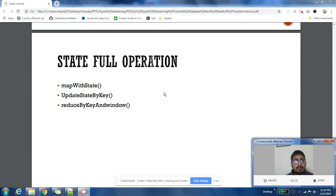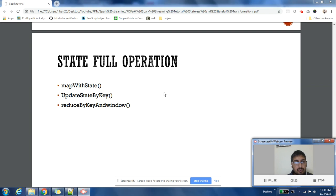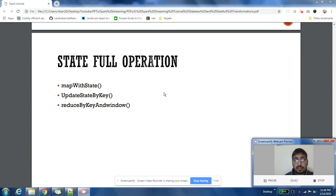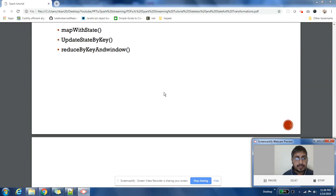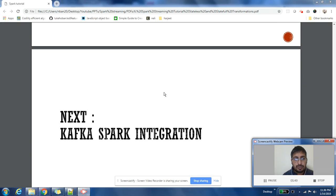These are some of the examples of stateful operations: map with state, update state by key, reduce by key and window. We are going to take—I'm going to make specific videos on these operations, a dedicated video for all the stateful kind of operations because they are very important. This video was majorly for understanding the difference between stateless and stateful operations.